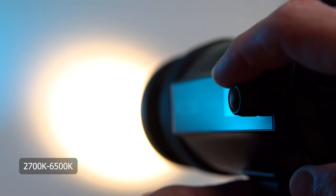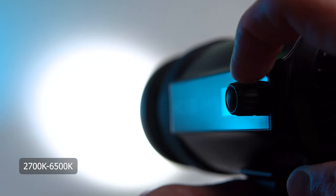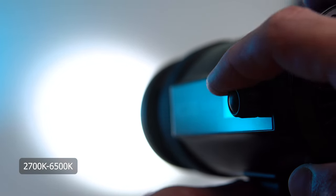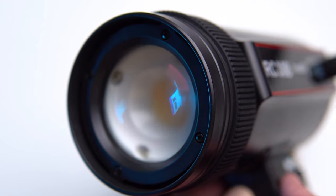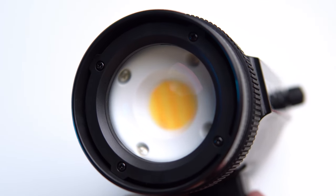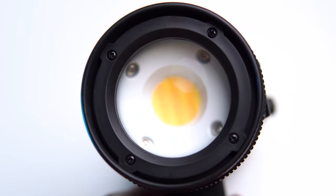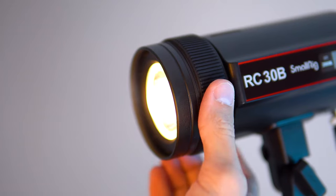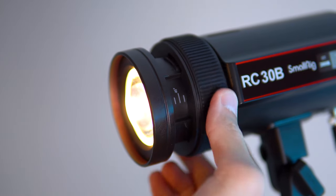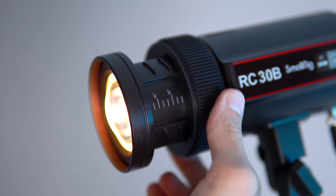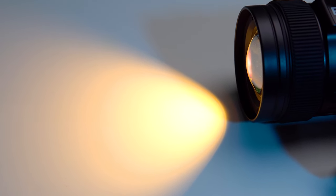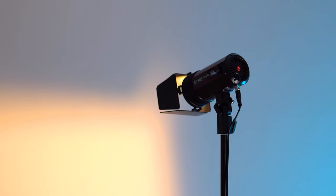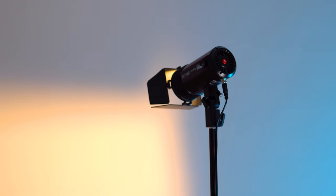The SmallRig RC30B is a bi-color video light, meaning you can adjust the color temperature. The CRI and TLCI quality is 96, which basically means the light produces good and high-quality illumination. The manufacturer claims that the light is equipped with optics that provide even illumination and edge delineation as well as flicker-free performance, which may be an important feature for some users.